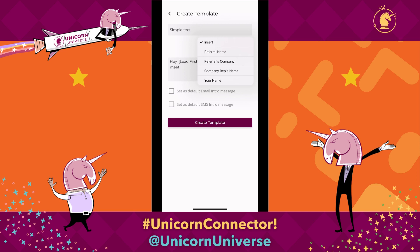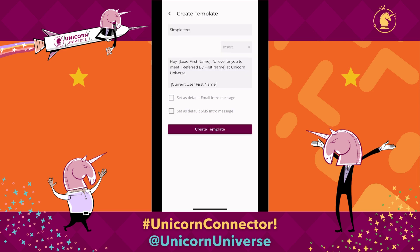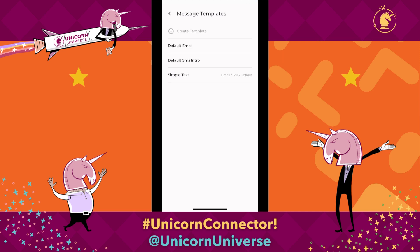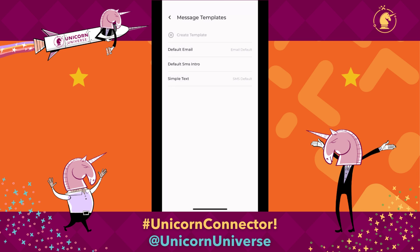Then choose insert again, and this time you're going to want to say the company rep's name — that's the person you chose at the beginning. So: I'd love for you to meet company rep name at Unicorn Universe. Then you can finish it or say whatever you want, whatever is your typical type of message, and you can even add your name at the end. Then you can choose if you want this to be an email or an SMS message. Just know that you can only have one selected for each, so it's automatically going to choose that message anytime you do a text or email introduction. If you only want it to be for your texts but want to leave the other one as your default email, go ahead and update that, and you'll see it changes the default message template.